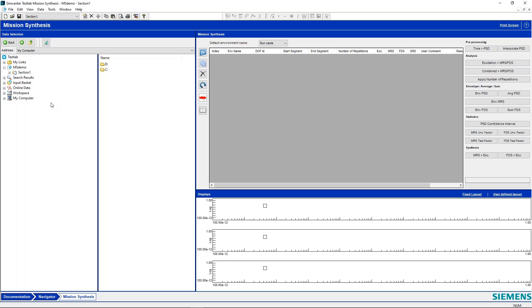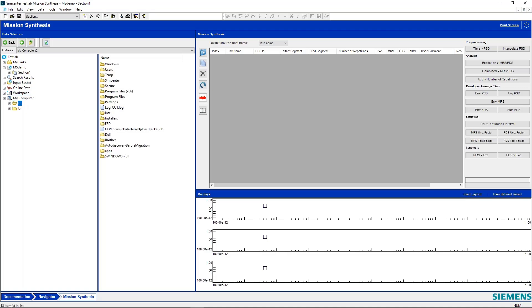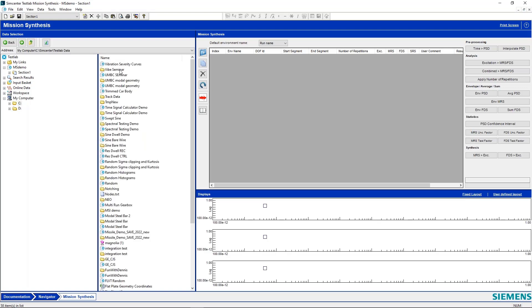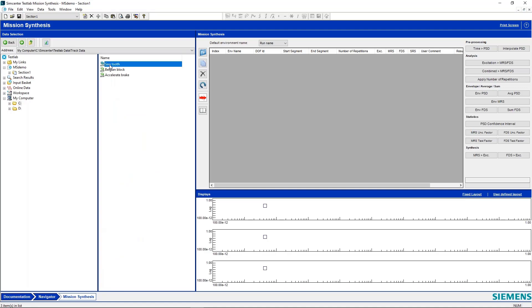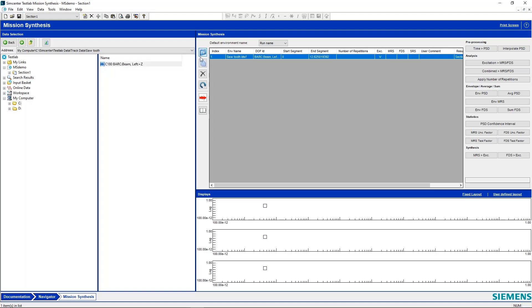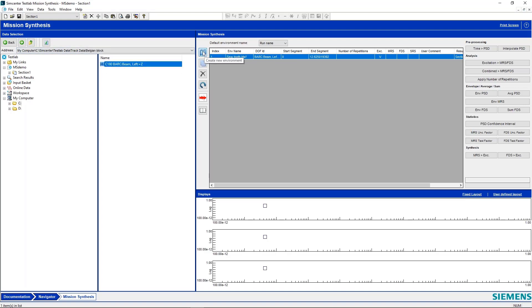So let's pull in some data here. So I'm going to go into SimCenter Test Lab data, and I already have some data in here. So we'll find our throughput data, and we're just going to add this into our workbook here by clicking on this icon here to create a new environment.